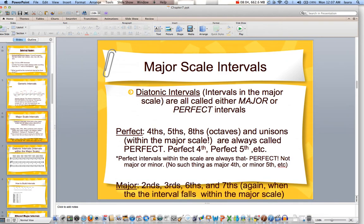The things we need to memorize are that when that interval falls in the major scale — meaning when the top note is the note that's in the major scale, thinking of the bottom note as the key note — the ones called perfect are fourths, fifths, octaves, and unisons. They're always perfect when they're in the major scale. There are never major fourths, major fifths, or major octaves. The ones we call major are seconds, thirds, sixths, and sevenths.